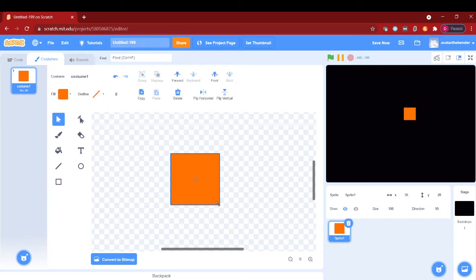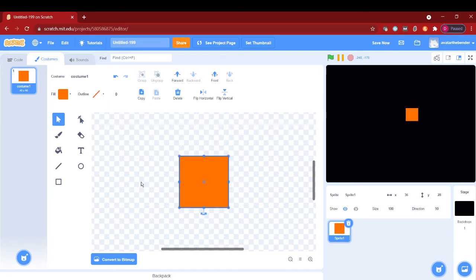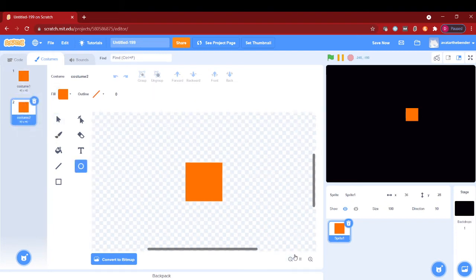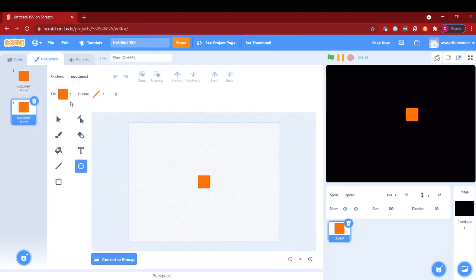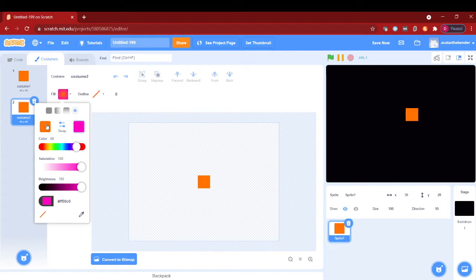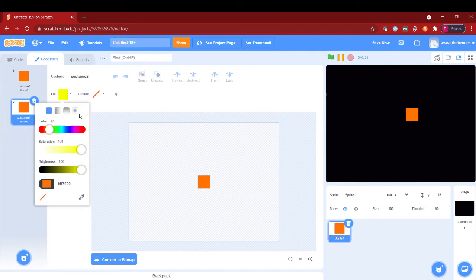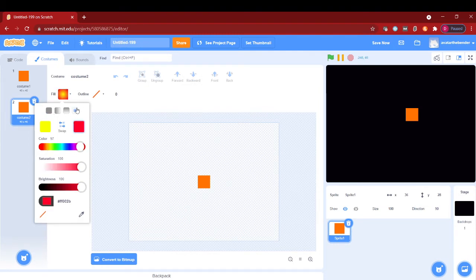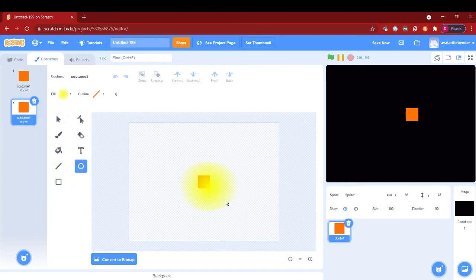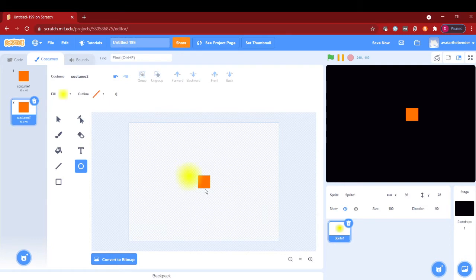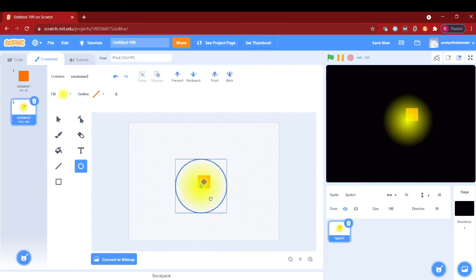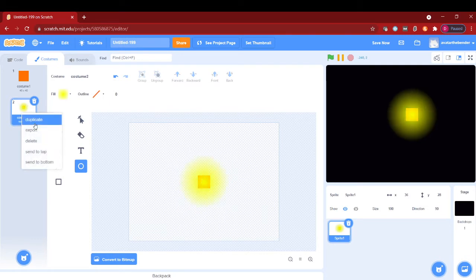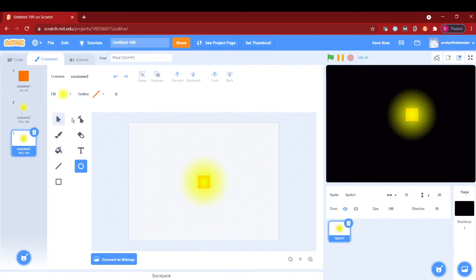We want it to be big, make it 40 by 40 pixels. Next, duplicate that and then make a circle. Make a fill of yellow, and then put the other color to be black. This will then make a simple and nice glow.